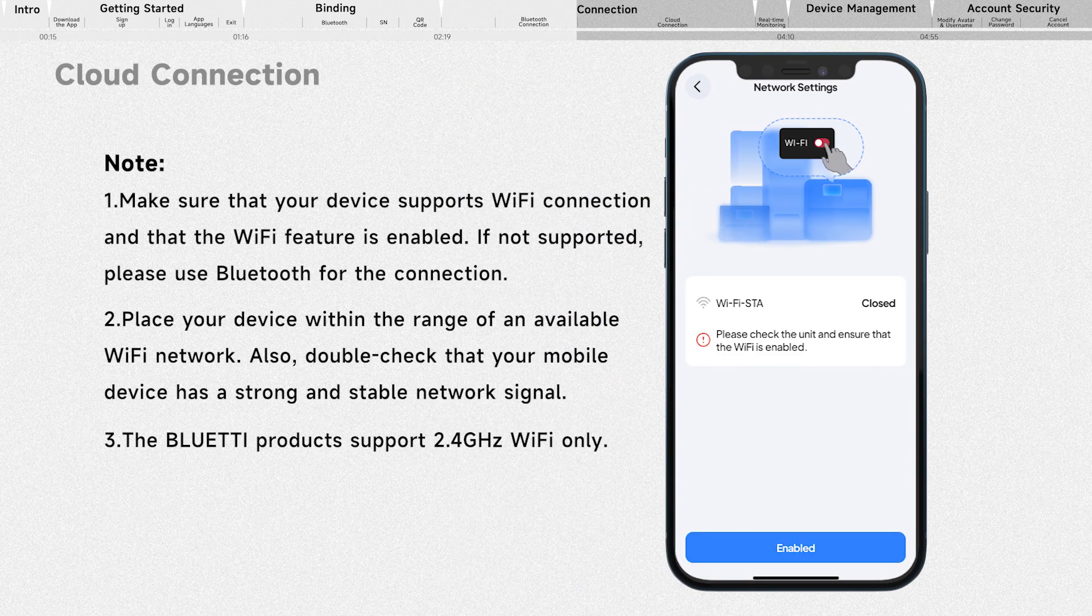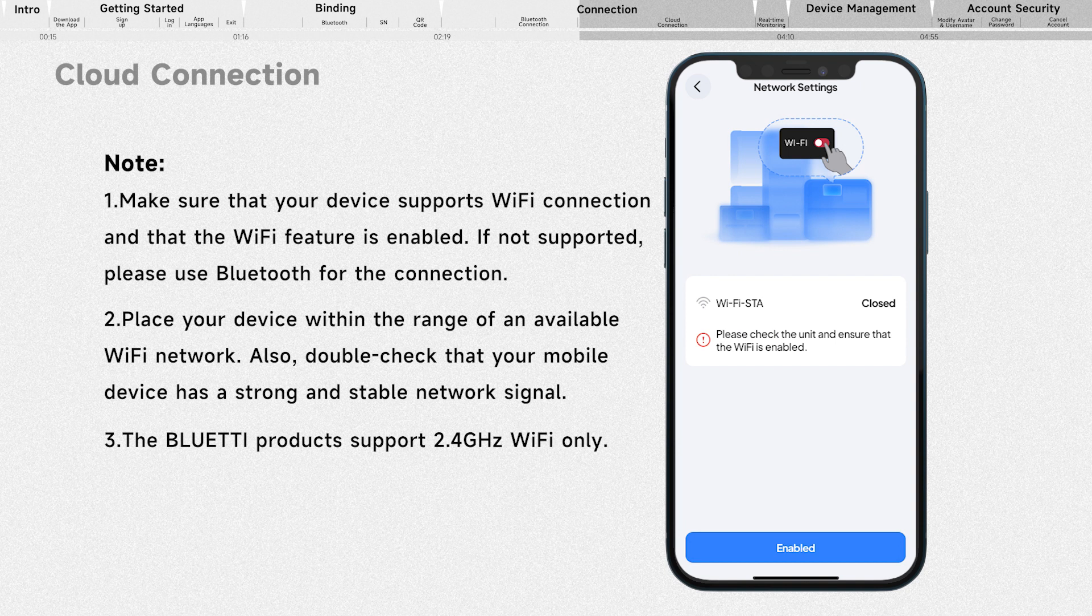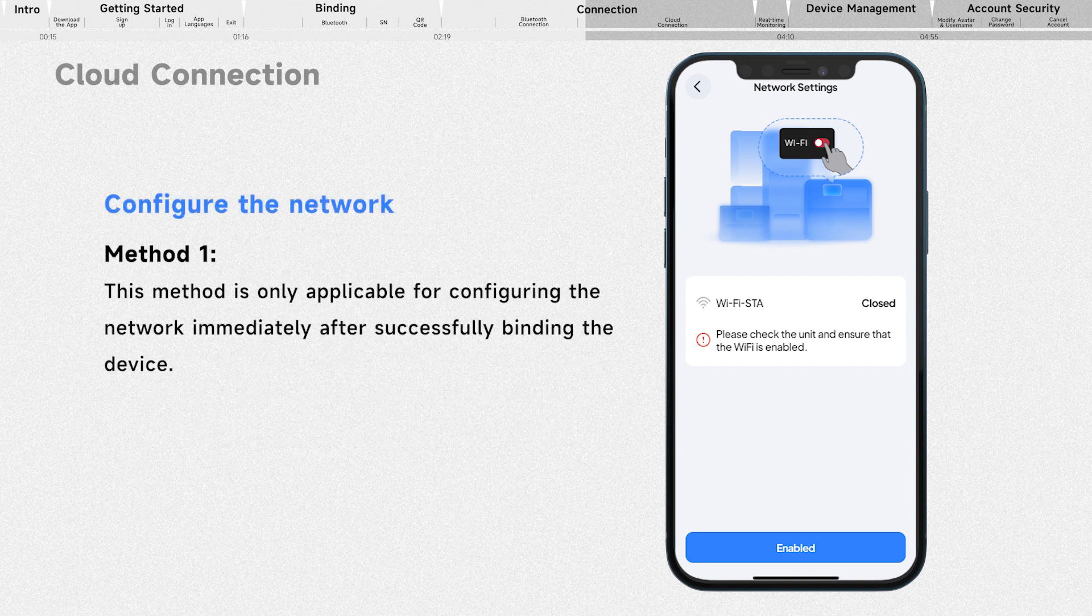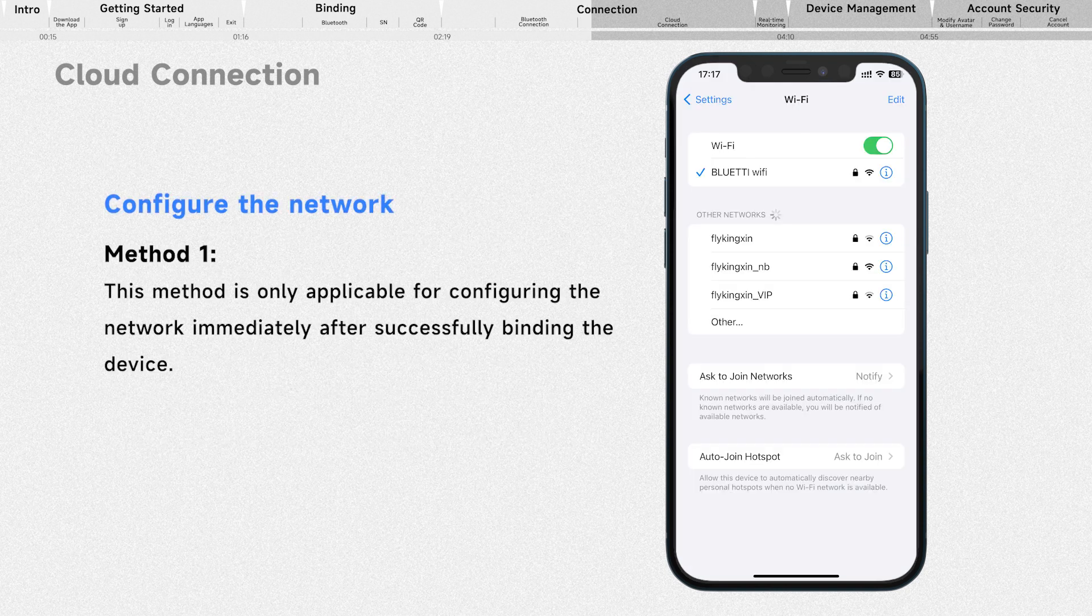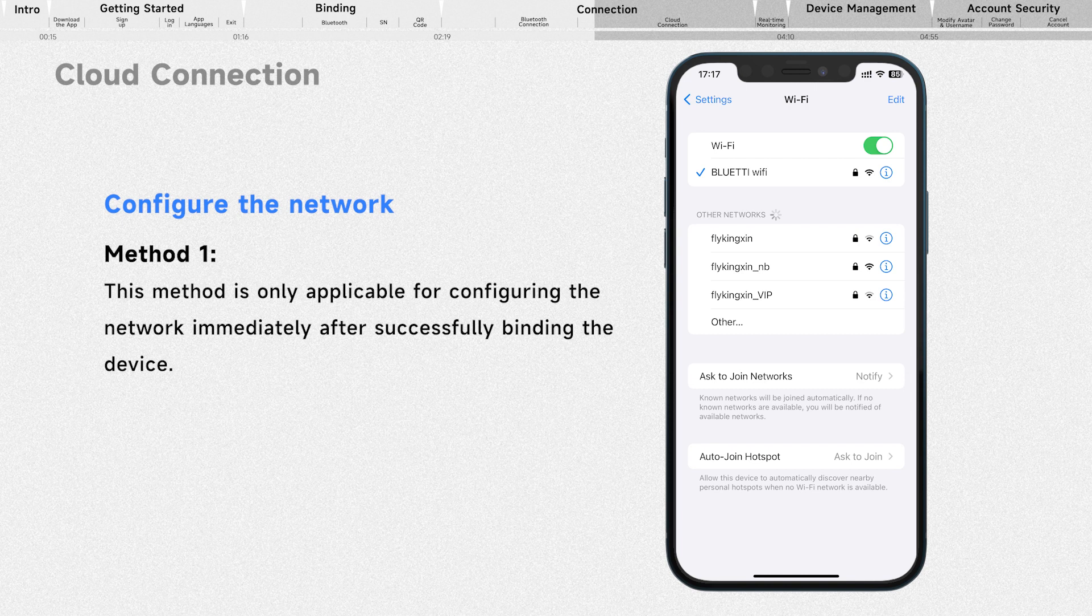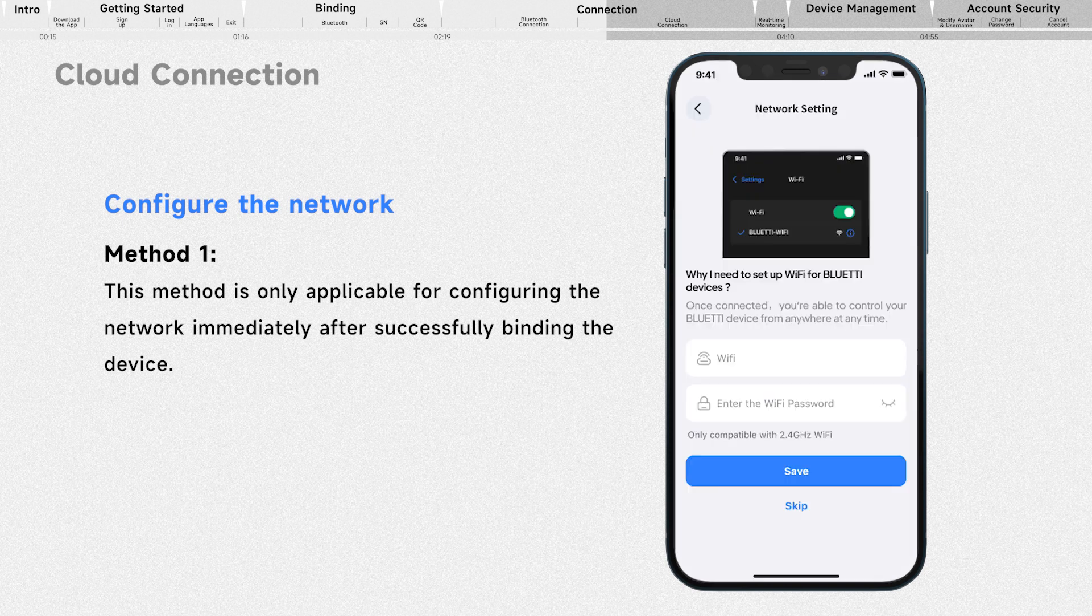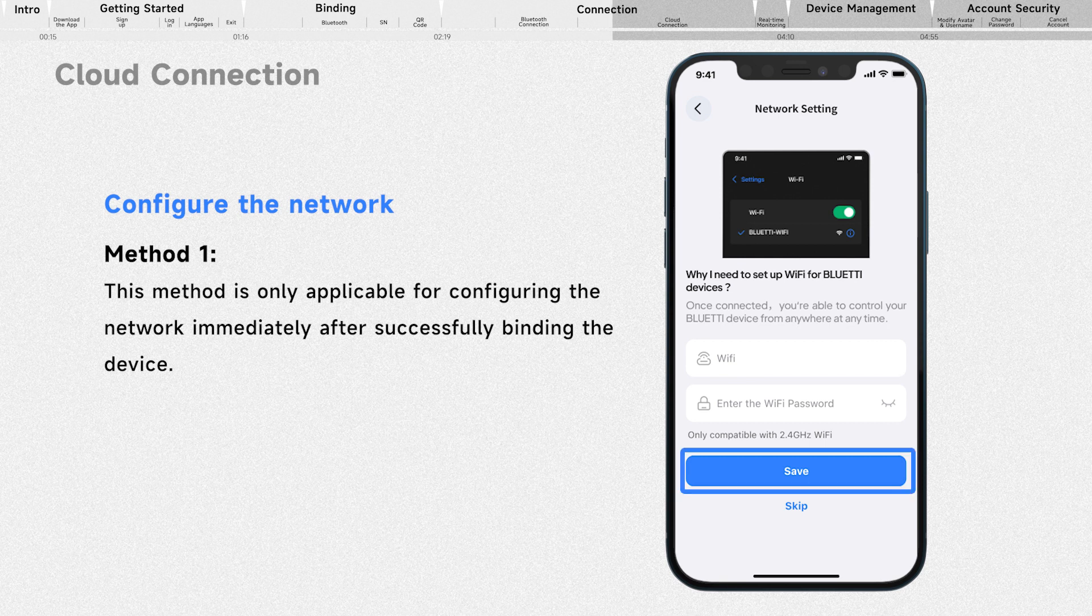To get started, you need to configure the network first. With a successful binding, you'll be directed to the network settings page. Select your Wi-Fi from the available list, enter its password in the pop-up, and save it.